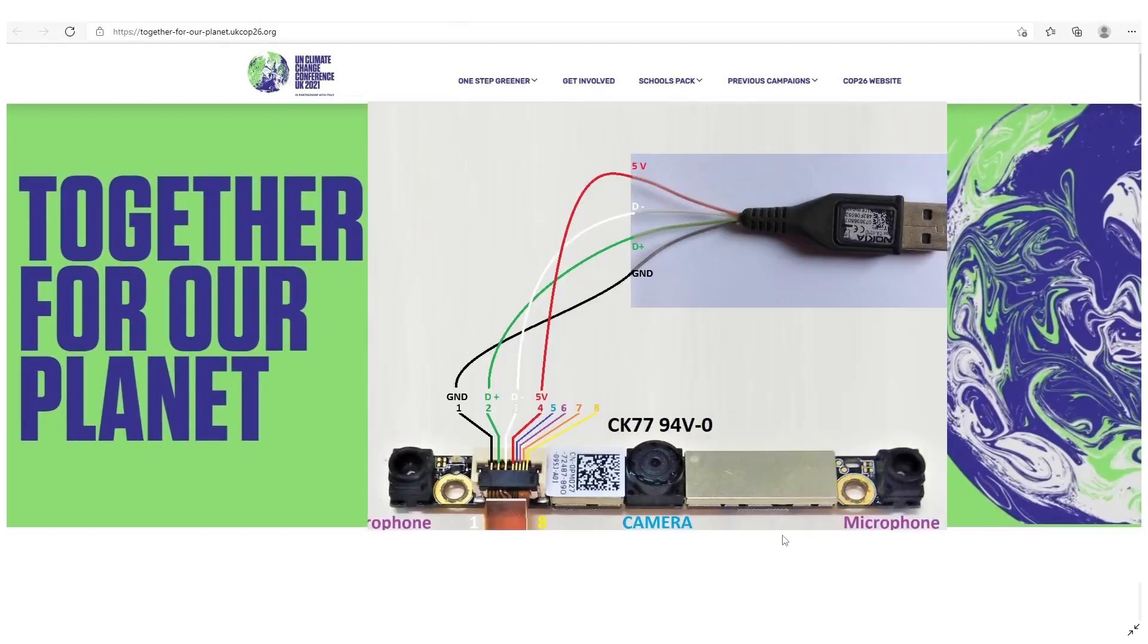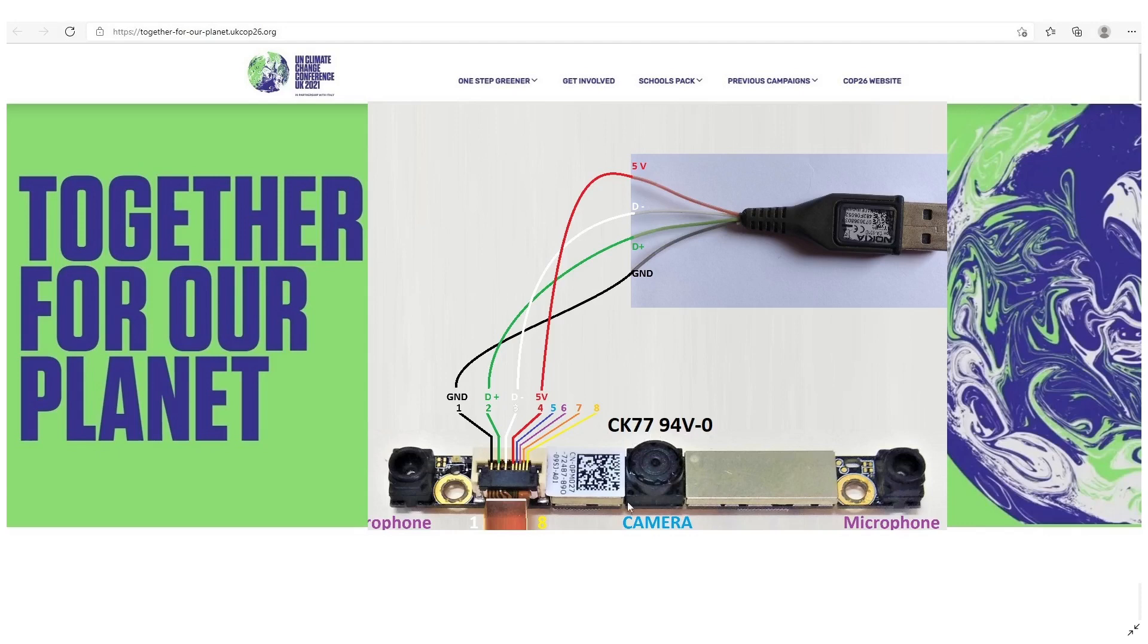In this video, I would like to demonstrate how I changed this CK7794V0 webcam from Dell Inspiron 1420 to a USB webcam so that I can use it with desktop computers.